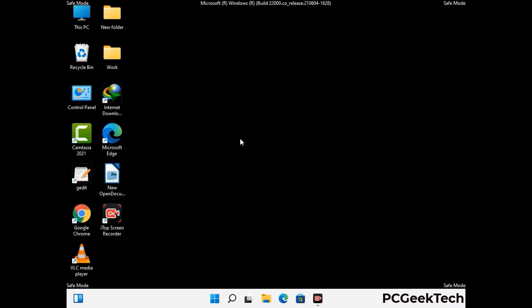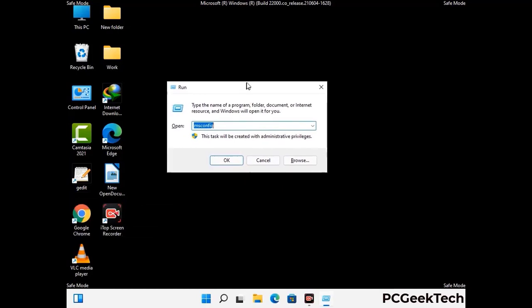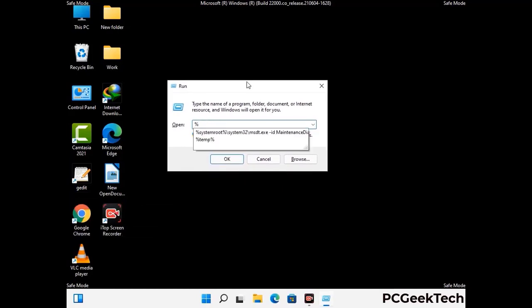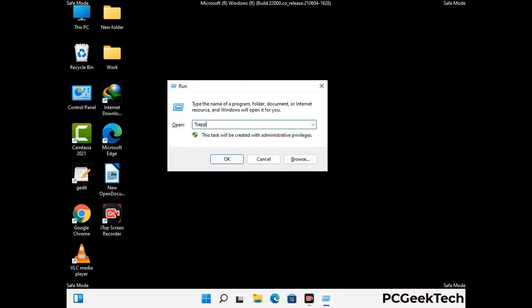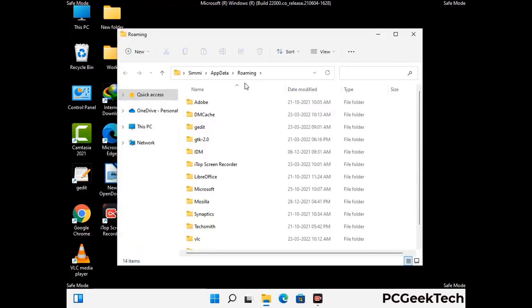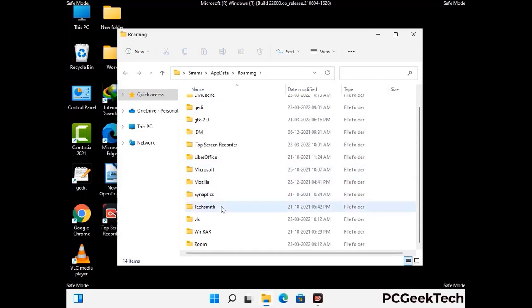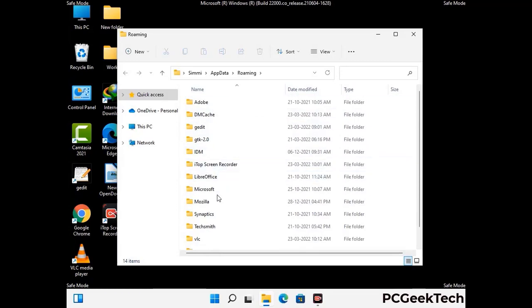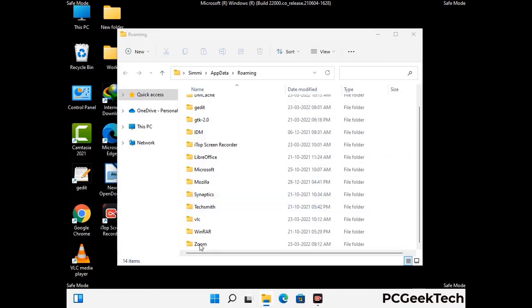Now we are going to remove virus-related files and folders from the computer. Press the Windows button and R button together on your keyboard to open the run box. Type in %appdata% and then press enter. Now find and remove any suspicious files or folders related to the virus. Also look for any files created at the time the virus attacked your PC. Be careful and don't remove any important folder.